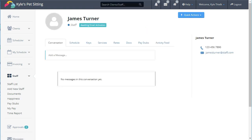After creating a new staff member, Time to Pet will automatically send this staff a welcome email that they can use to activate their staff account, to set their password, and they can use their email and password to download the Time to Pet staff app.